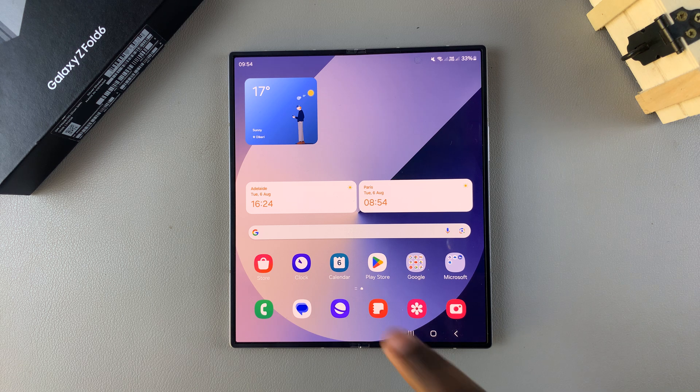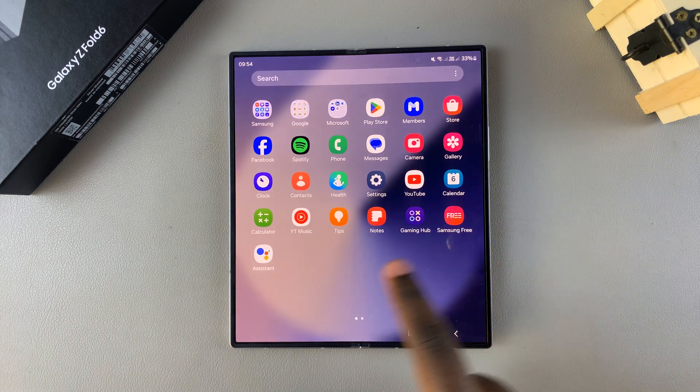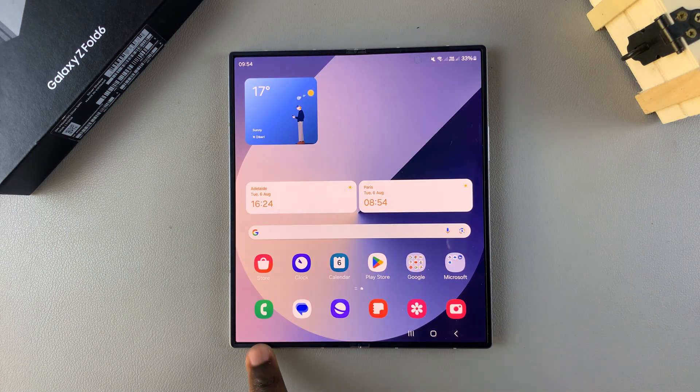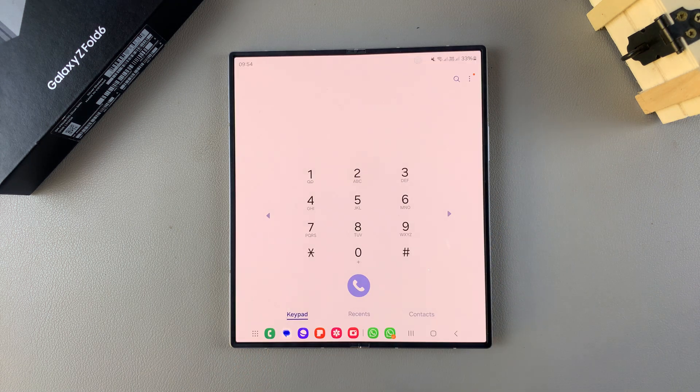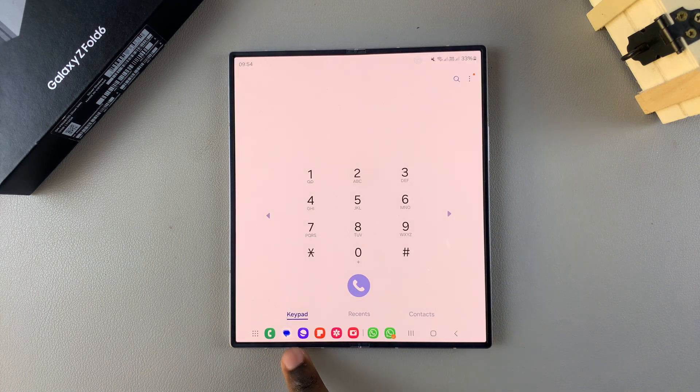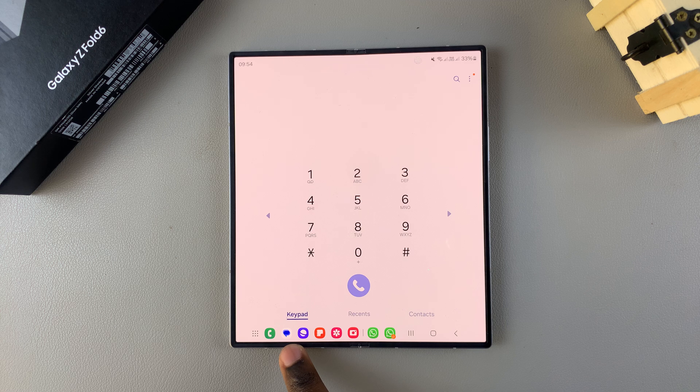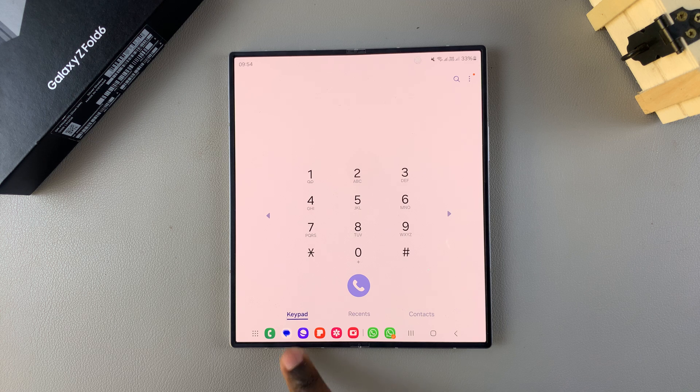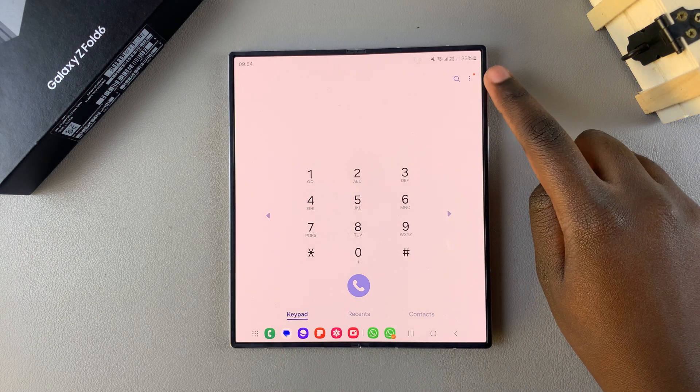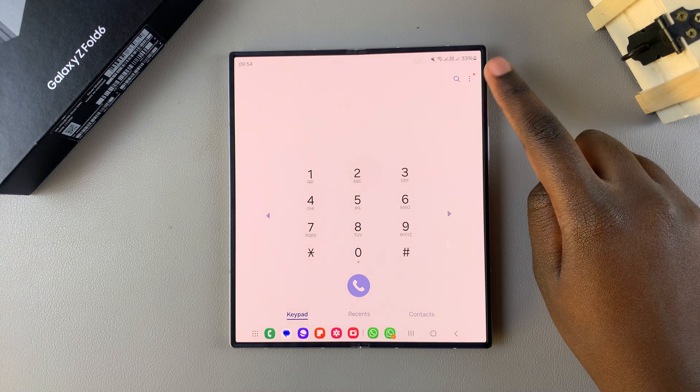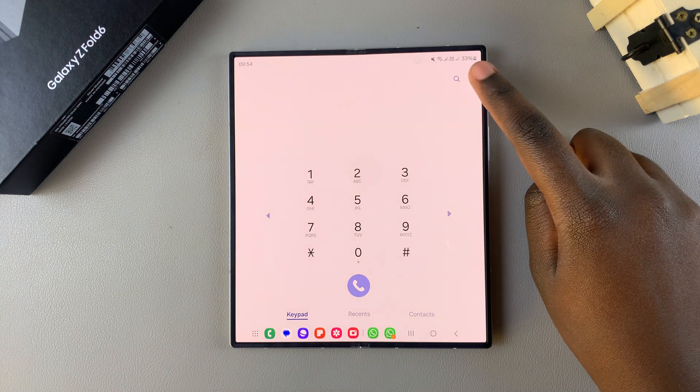The first step is to open the phone app. Then ensure that keypad has been selected. From here, tap on the three dots in the top right corner.